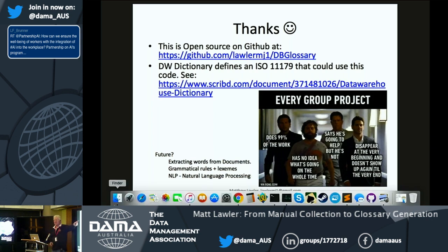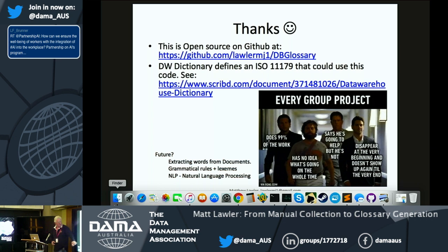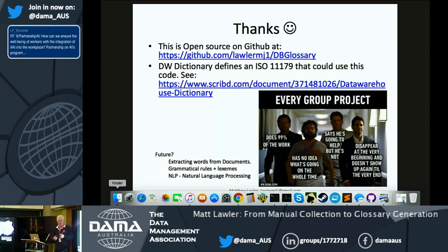The code is open source if you want to play with it. This is based on standard 1179 which relates the two sides. Future work includes thinking about how to get words out of documents, not just SQL, and introducing NLP concepts like lexemes and grammar to determine past and future tense, which would improve the parsing.